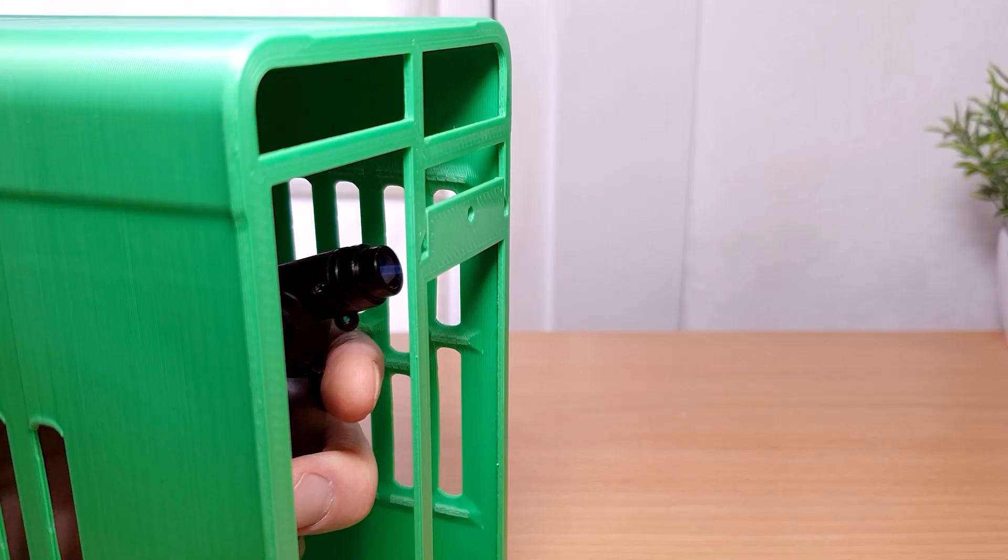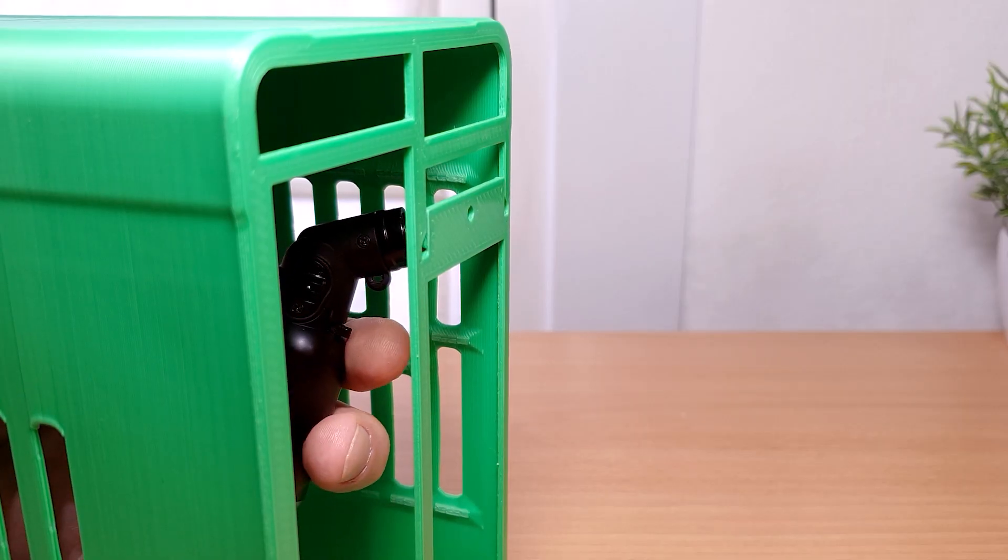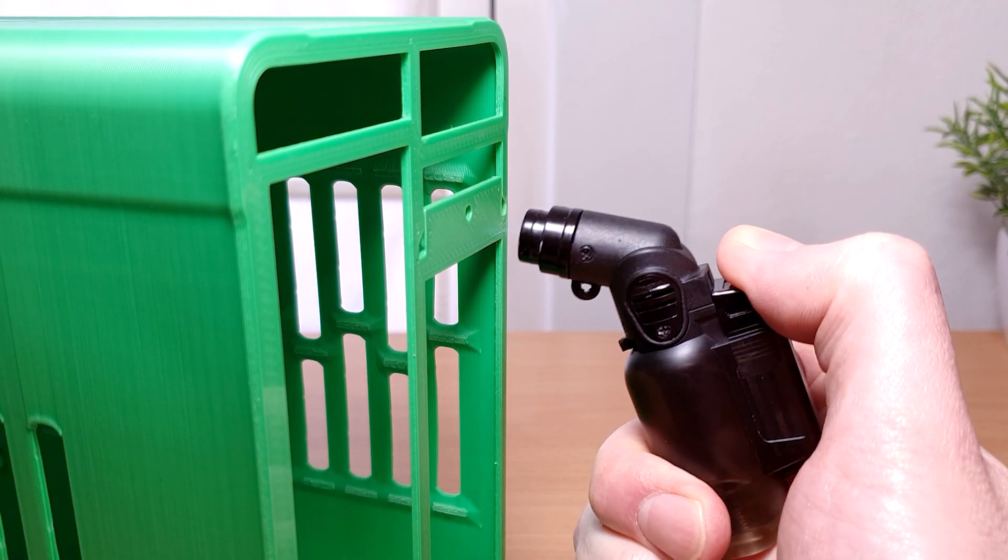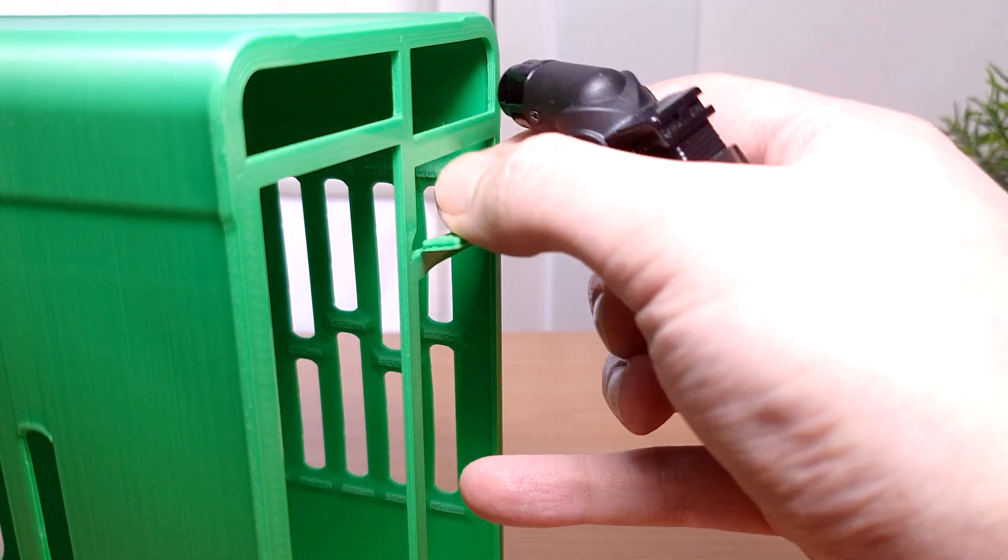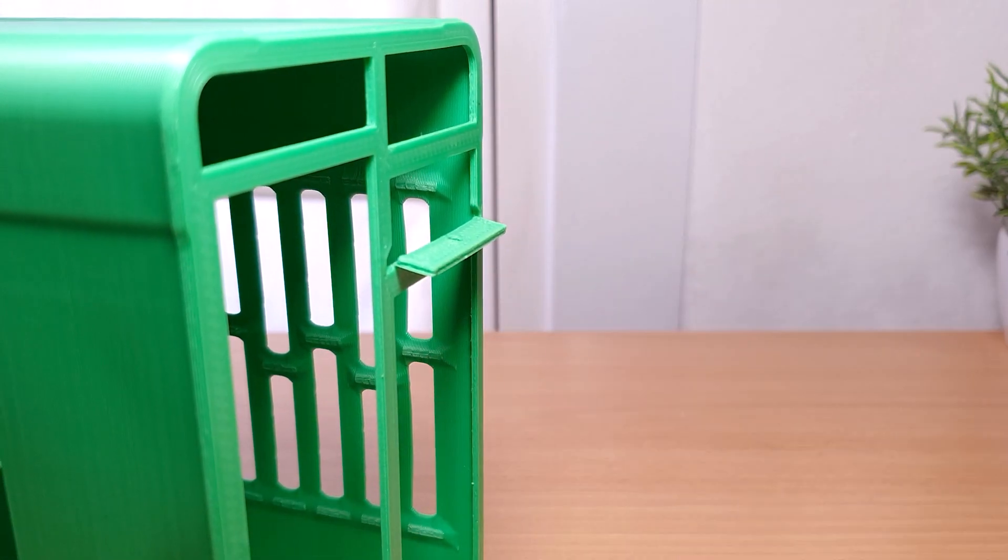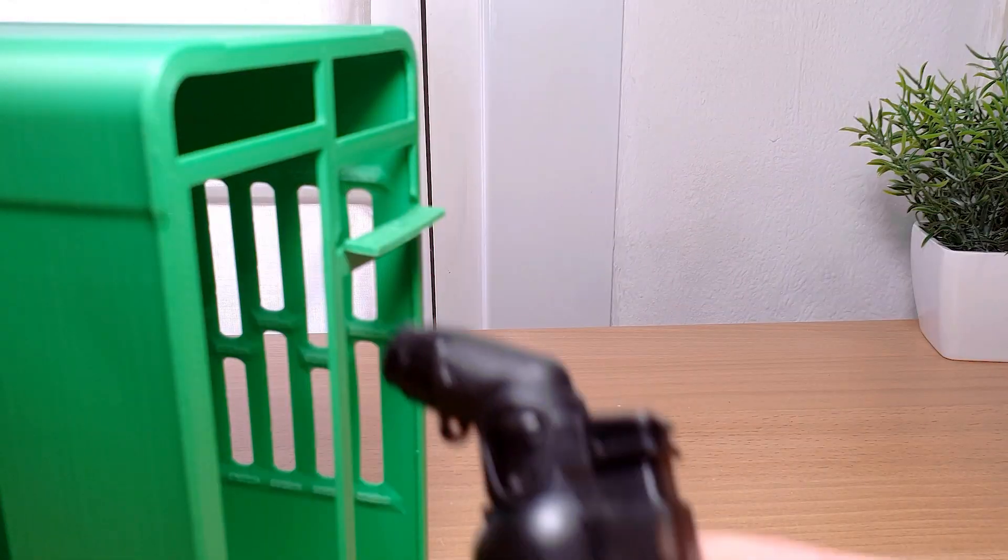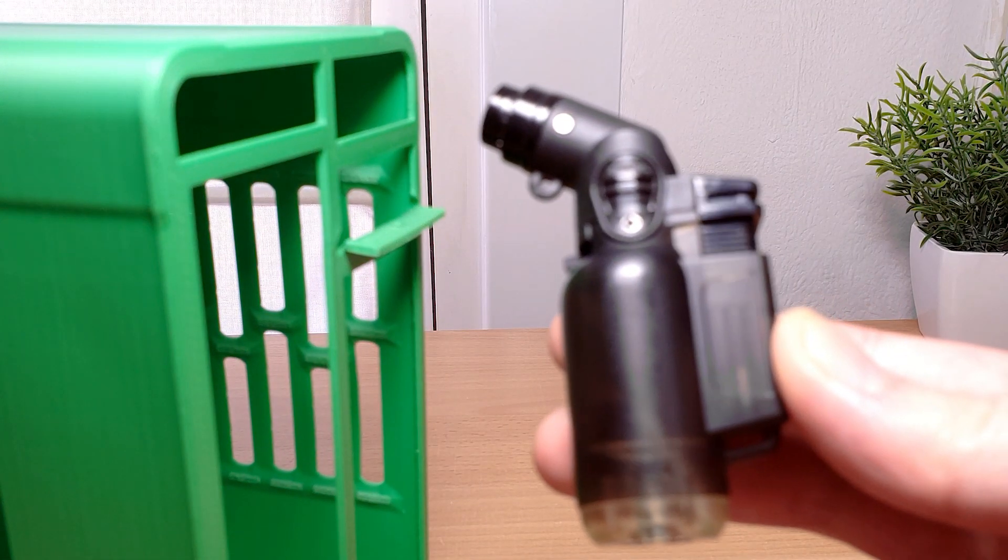The final thing to do to the sleeve is to heat and bend the GPU screw tab at the back. I recommend using a torch lighter to do this.